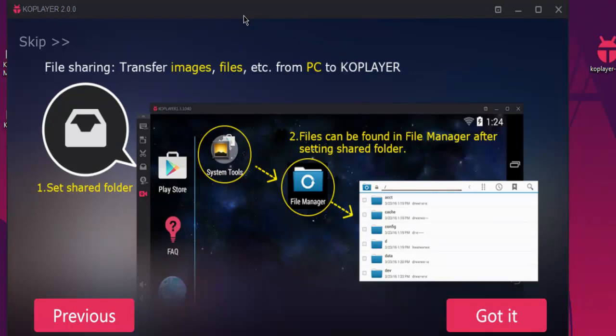You will also find options for file sharing from your Windows desktop to the COPlayer within system tools and file manager. And here you can drag and drop.